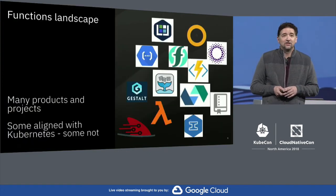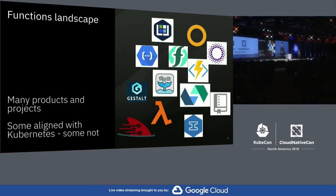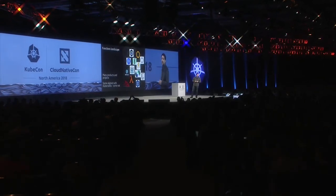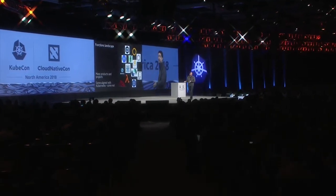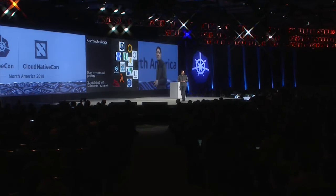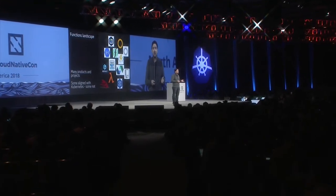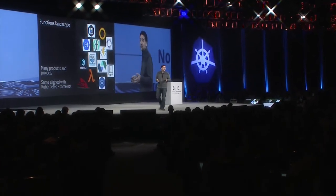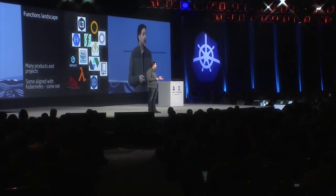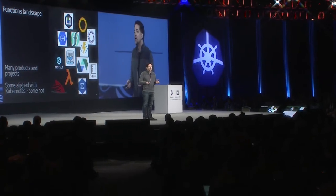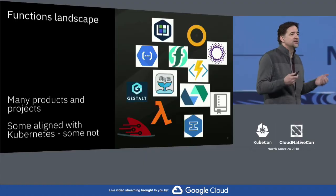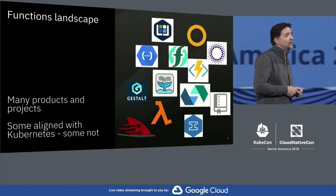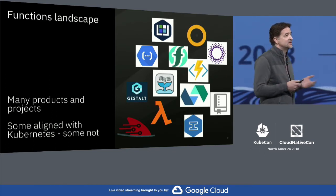If you look at functions, the environment is even more fragmented. Every major cloud provider has their own function stack delivered as a service — whether it's IBM Cloud Functions, Lambda, or functions on Google and Azure. And in the open source landscape, there are literally dozens of projects building serverless capabilities, some aligned around Kubernetes and some not. That fragmentation holds us all back from being able to really leverage functions as part of the design of our applications.